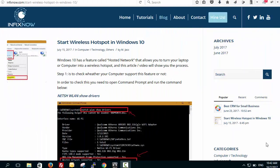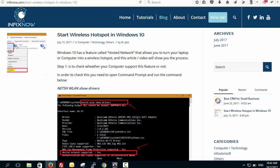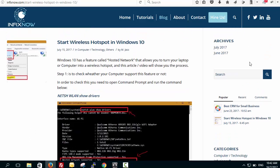Hello guys, welcome to this tutorial. In this tutorial we are going to learn how you can start your wireless hotspot in Windows 10 on your laptop or PC. We have a few commands you have to put into your command prompt. Windows 10 has a feature called hosted network that allows you to turn your laptop or computer into a wireless hotspot.